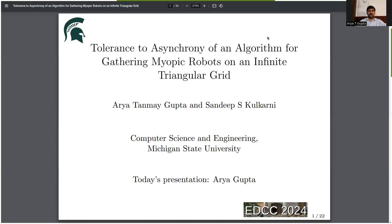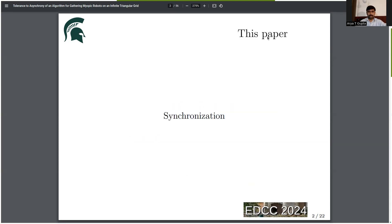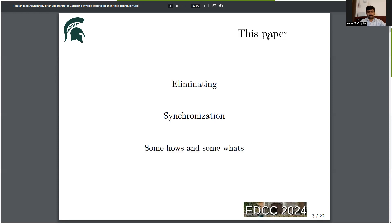Hello, my name is Arya Gupta and I am presenting the paper 'Tolerance to Asynchrony of an Algorithm for Gathering Myopic Robots on an Infinite Triangular Grid.' In this paper, we will study synchronization — specifically, we will discuss eliminating synchronization, some ways how to do that, and what the theory behind those ways looks like.